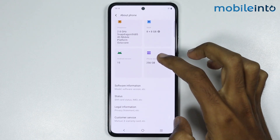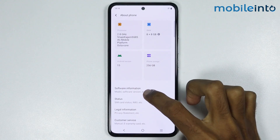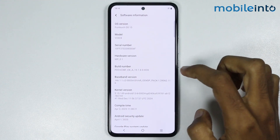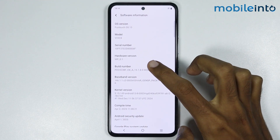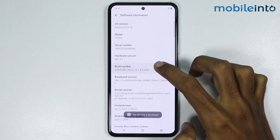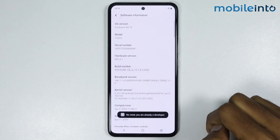Now just scroll down and tap on Software Information. From here, just tap on the Build Number a few times until you enable Developer Options.